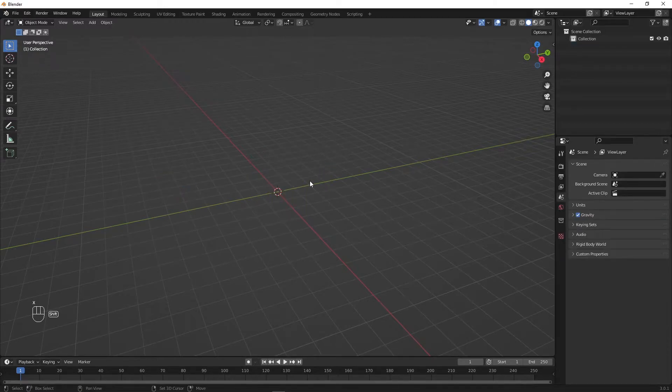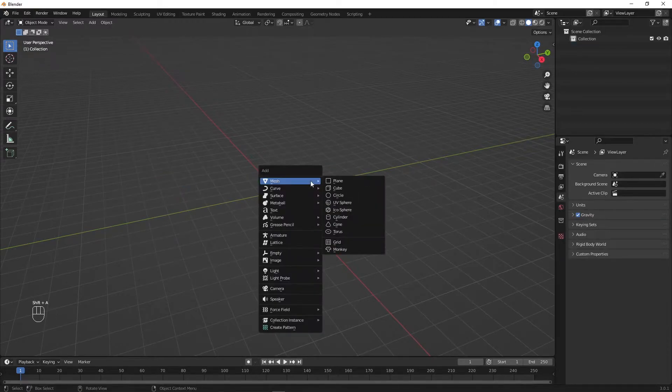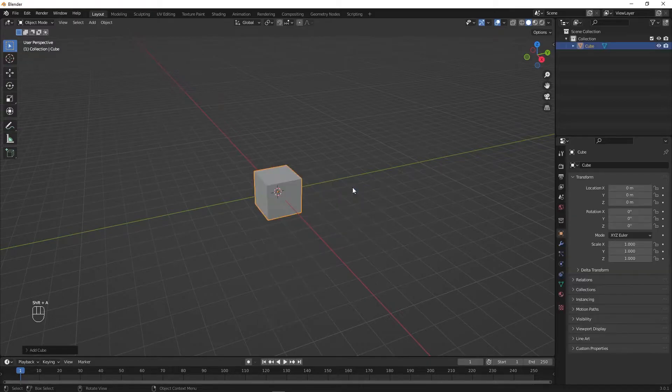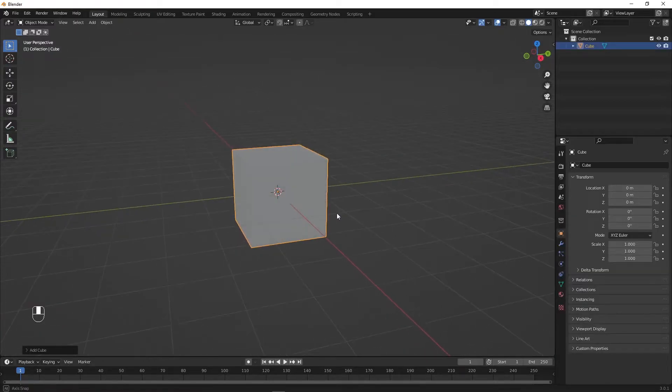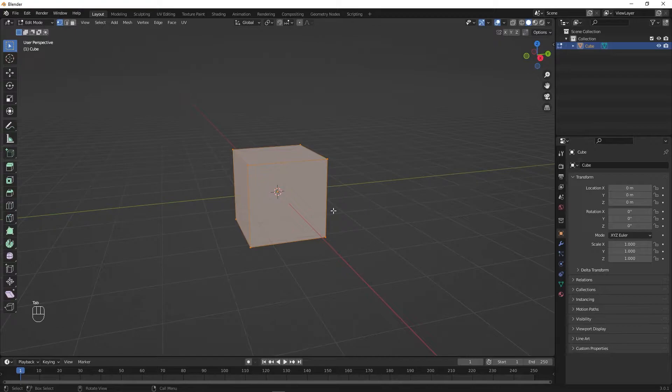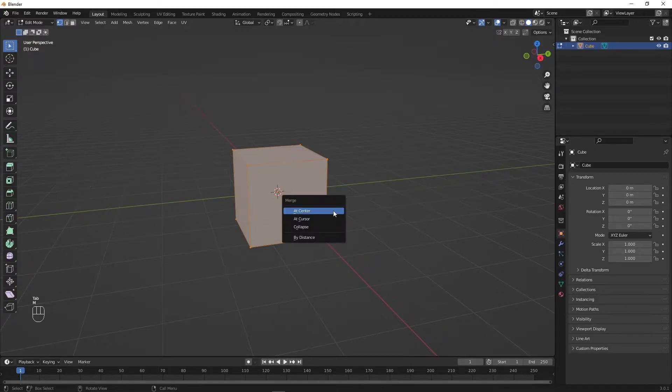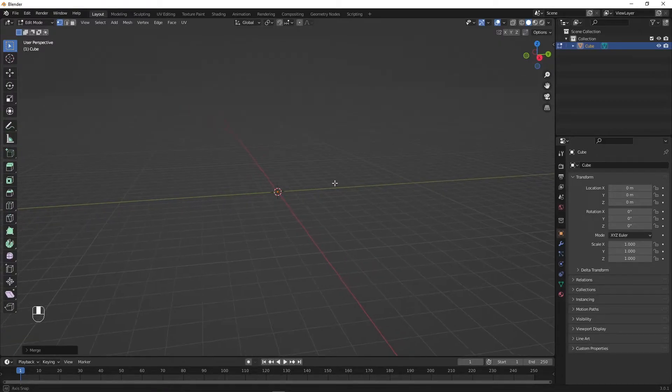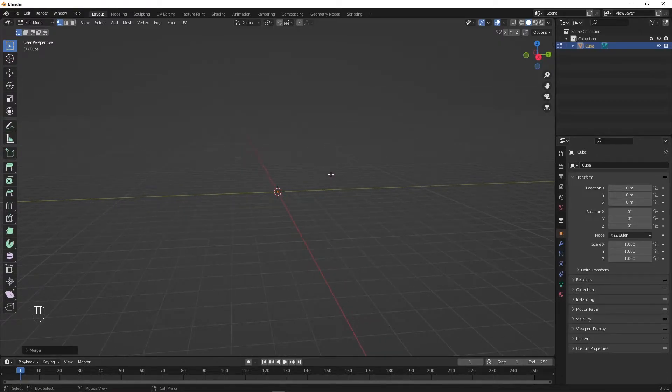Now we will add a new cube by pressing Shift A, going under mesh and selecting cube. Select the cube then press Tab to go into edit mode. Make sure you are in vertex mode by pressing 1. Now select everything by pressing A, then press M and merge everything at the center. The cube has collapsed into one single vertex.